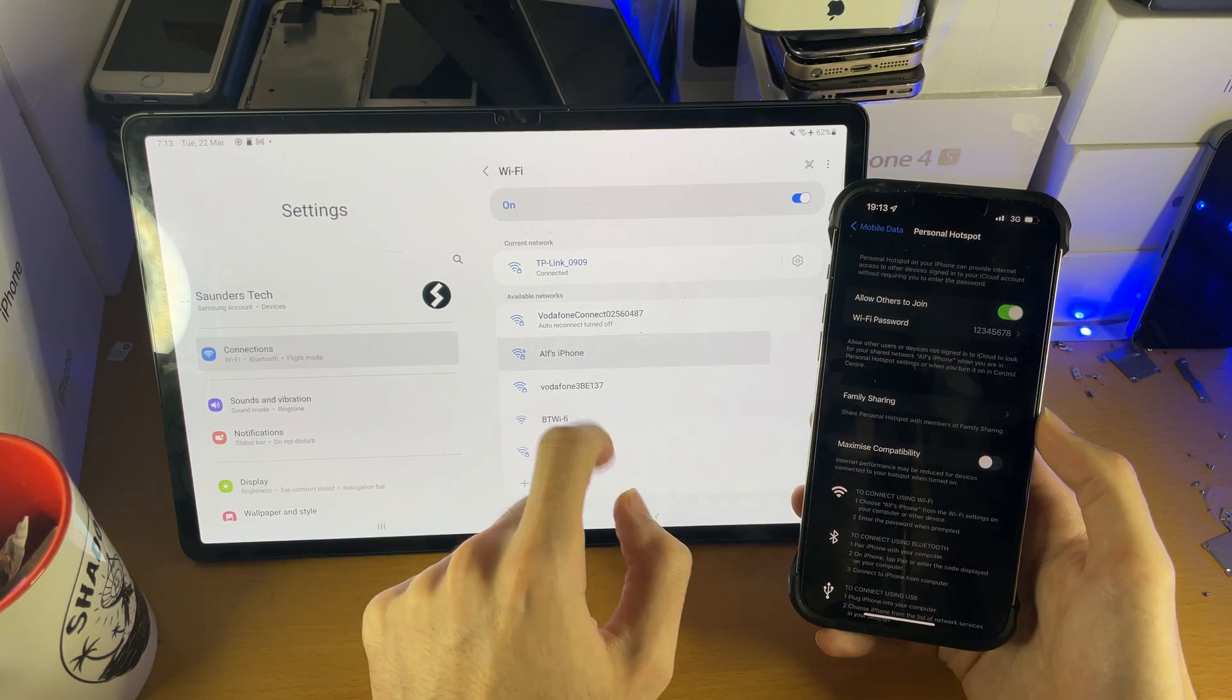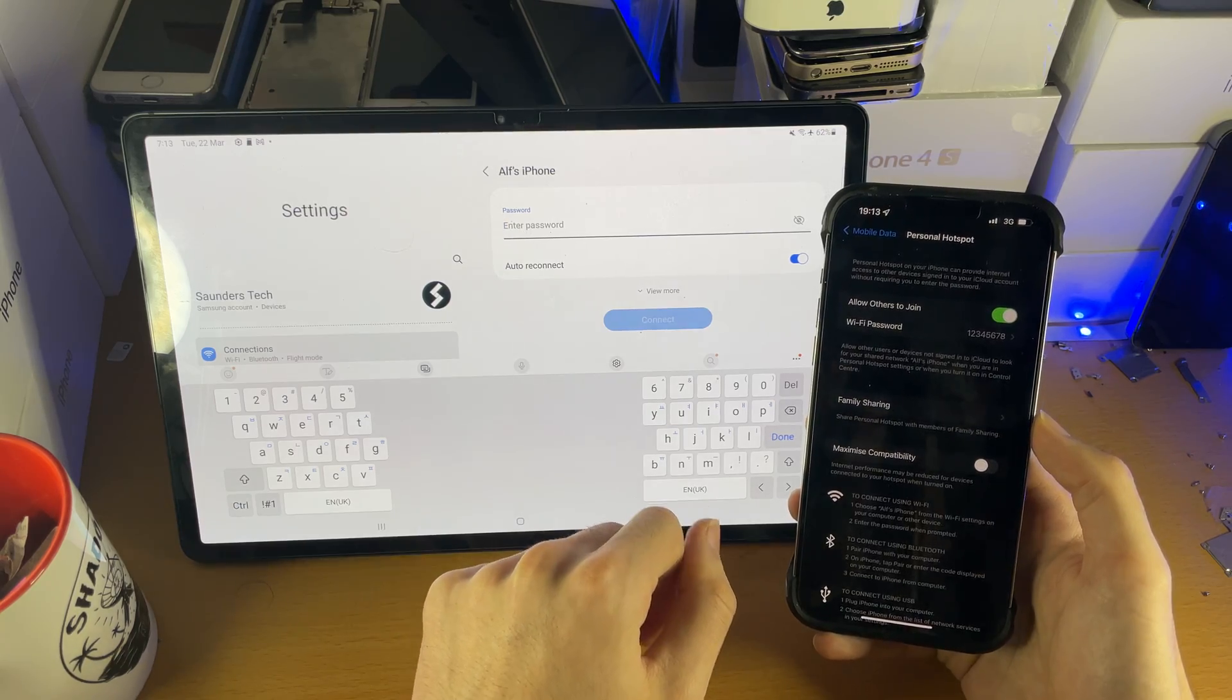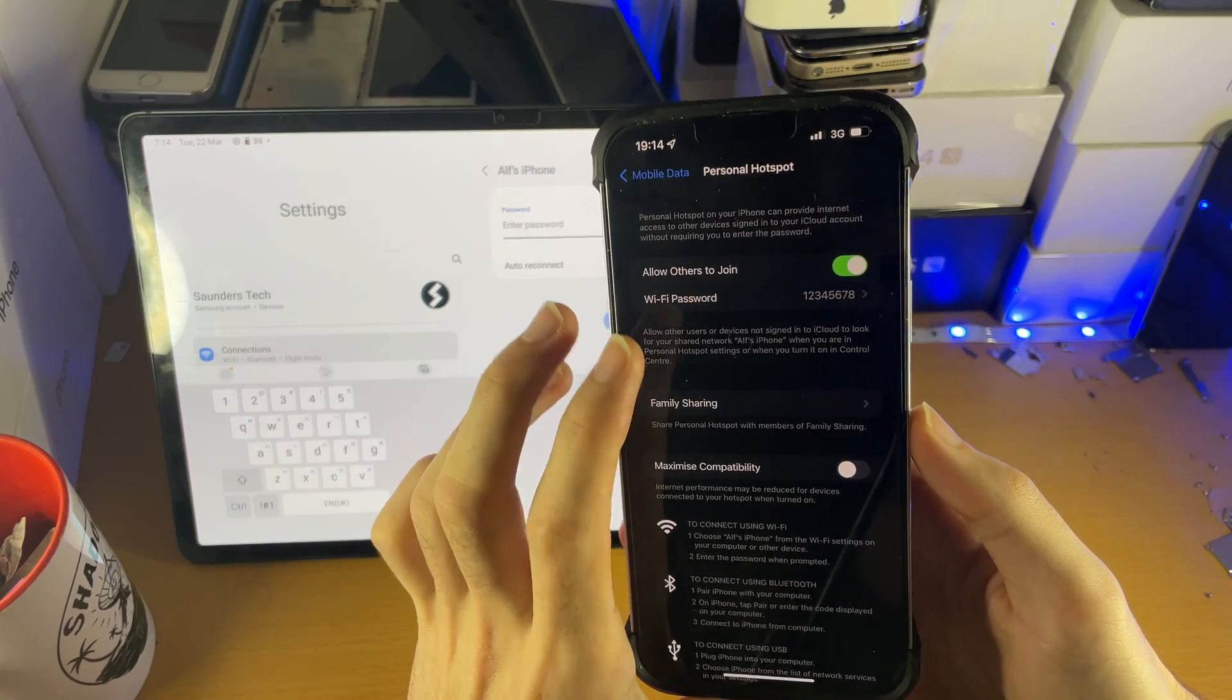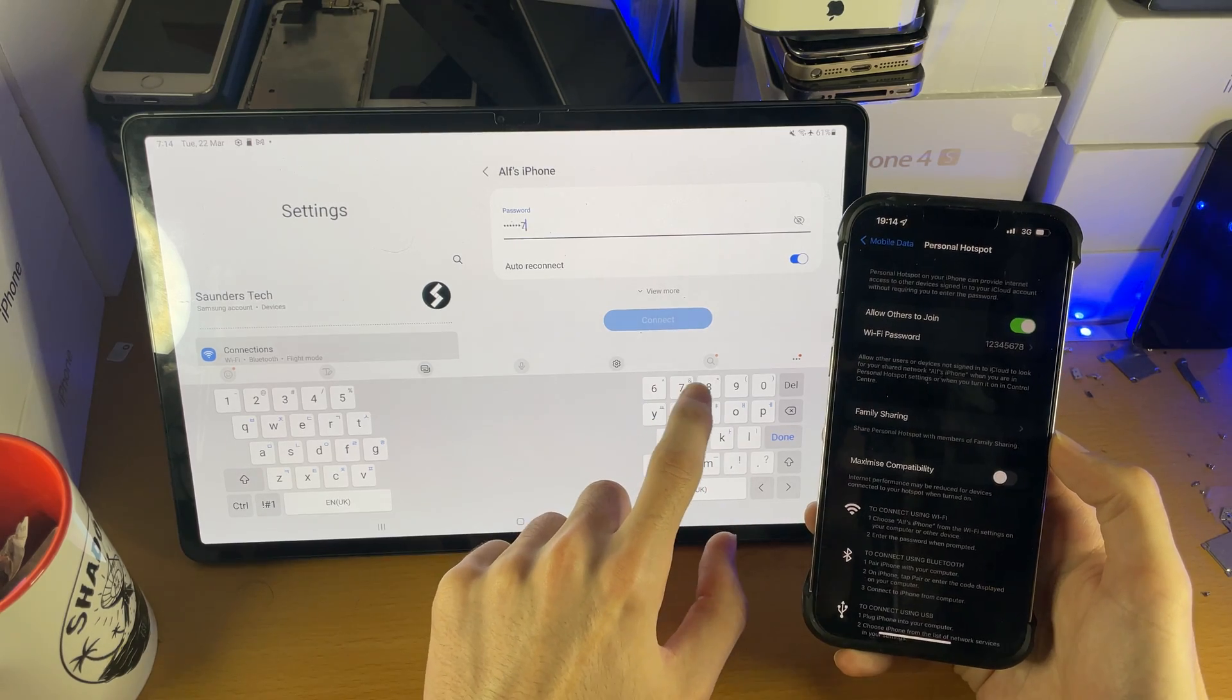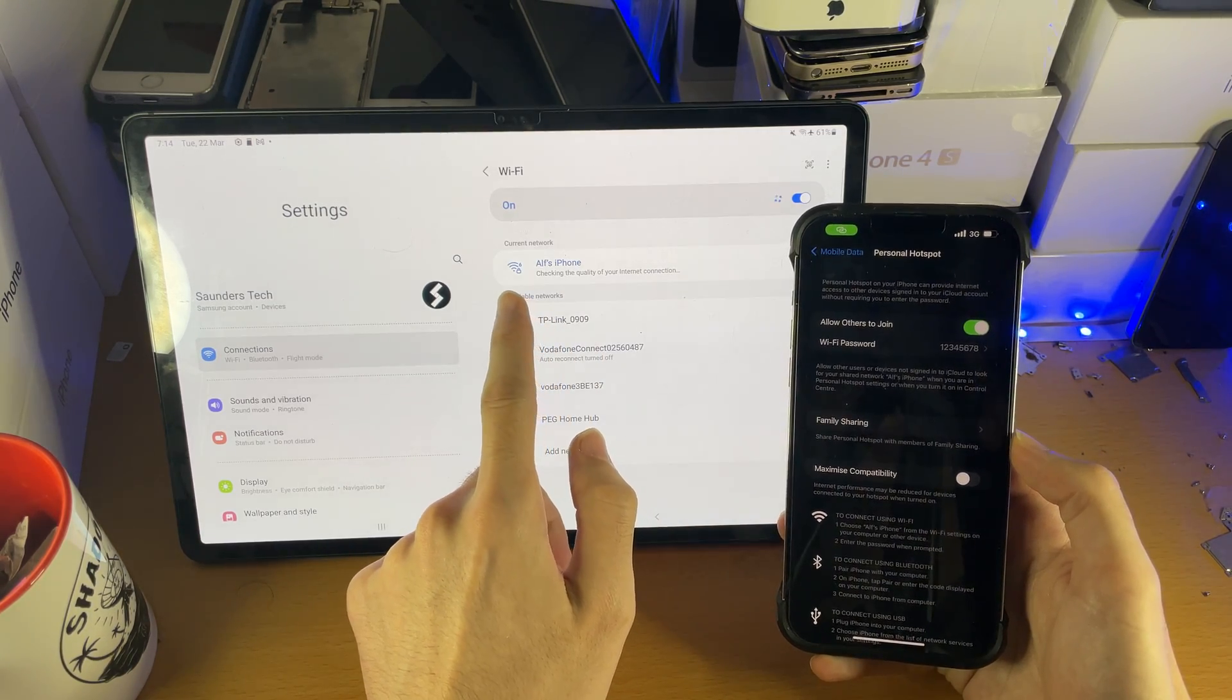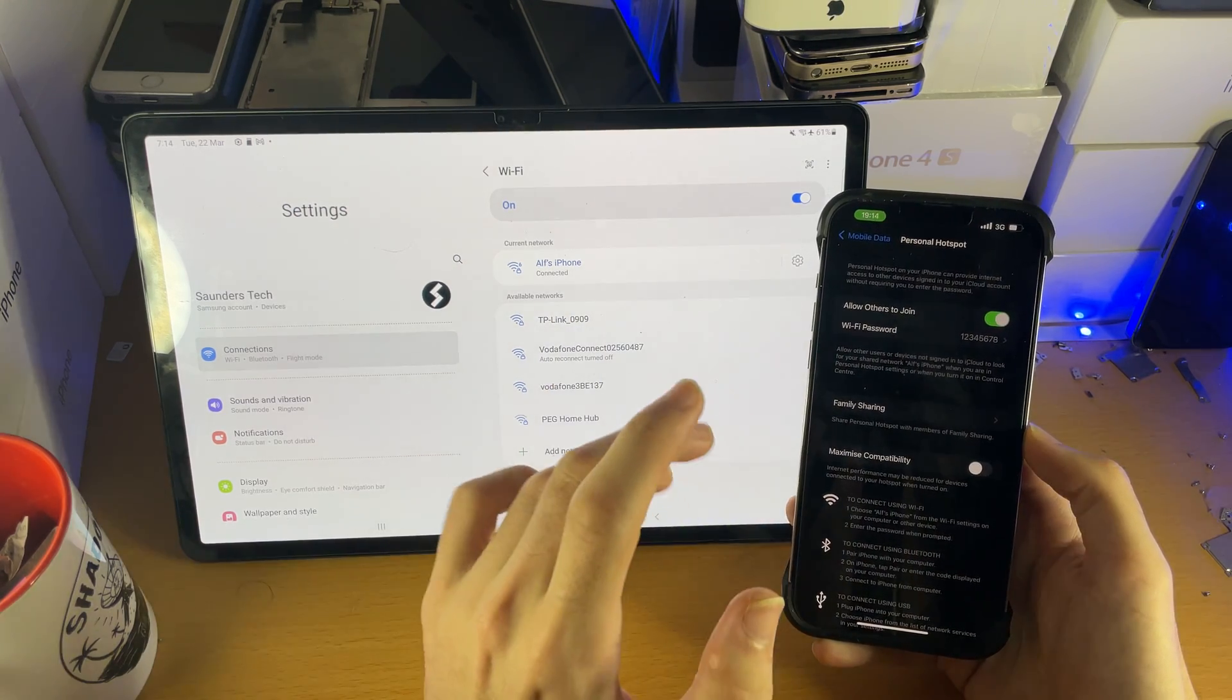So we'll just tap into this, it says enter password, just enter in the passcode. So mine is 12345678. You can always change that by tapping on the Wi-Fi password. We'll just do 12345678, connect, and then just like that you can see we successfully hotspotted from our iPhone to our Android tablet.